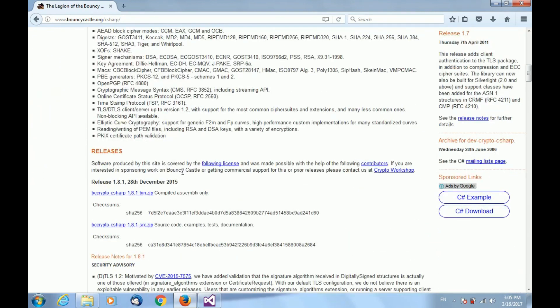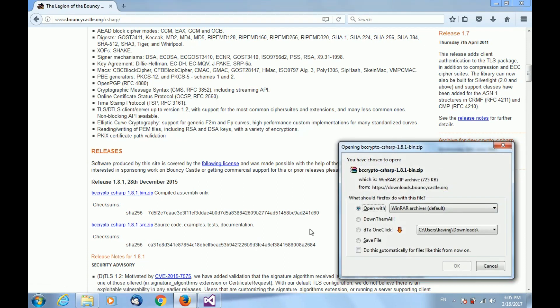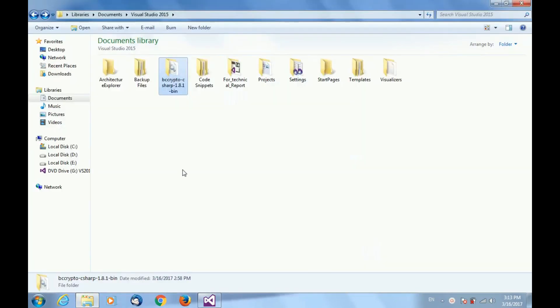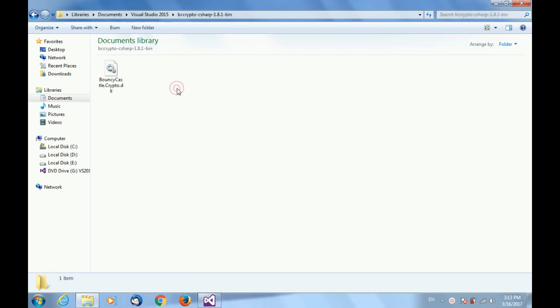Download the zip file from that website. Once you have downloaded, extract the zip file at any location. After extraction, you can open the folder and verify the presence of BouncyCastle Crypto DLL file.